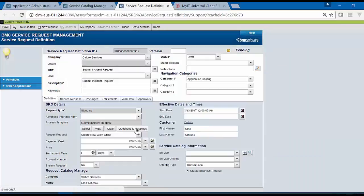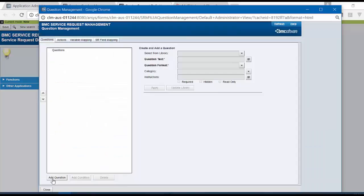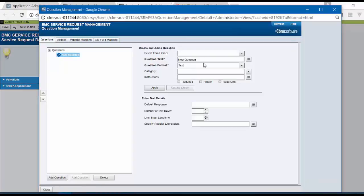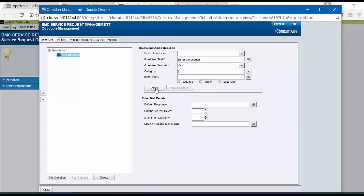Click on Questions and Mappings. Click on Add Question. In the Question Text, we will define a new question called as Description. Enter Question Text and click on Apply.